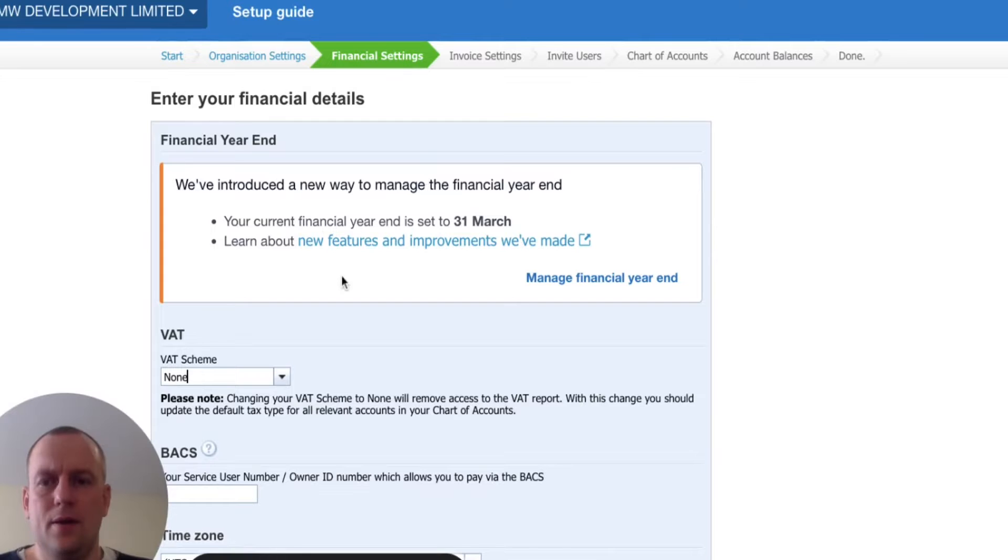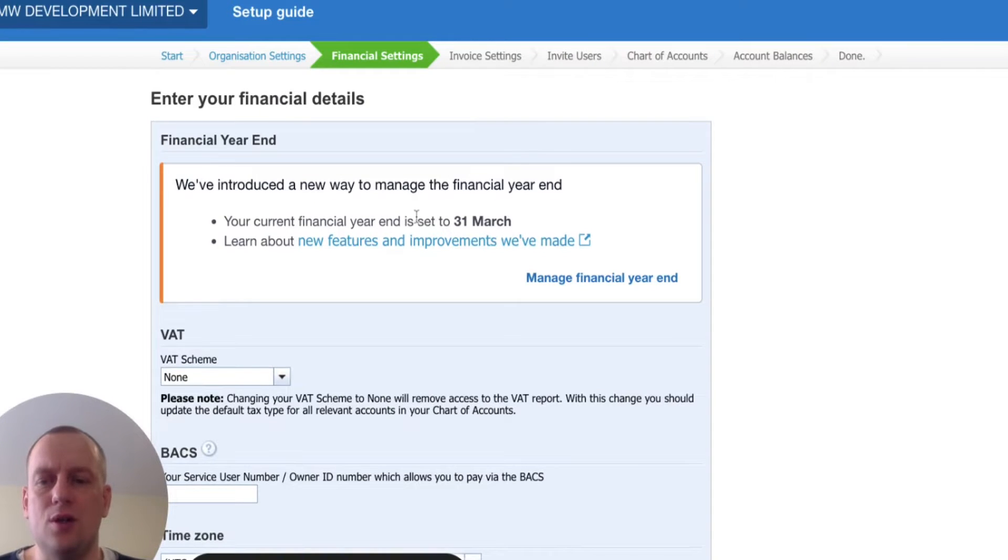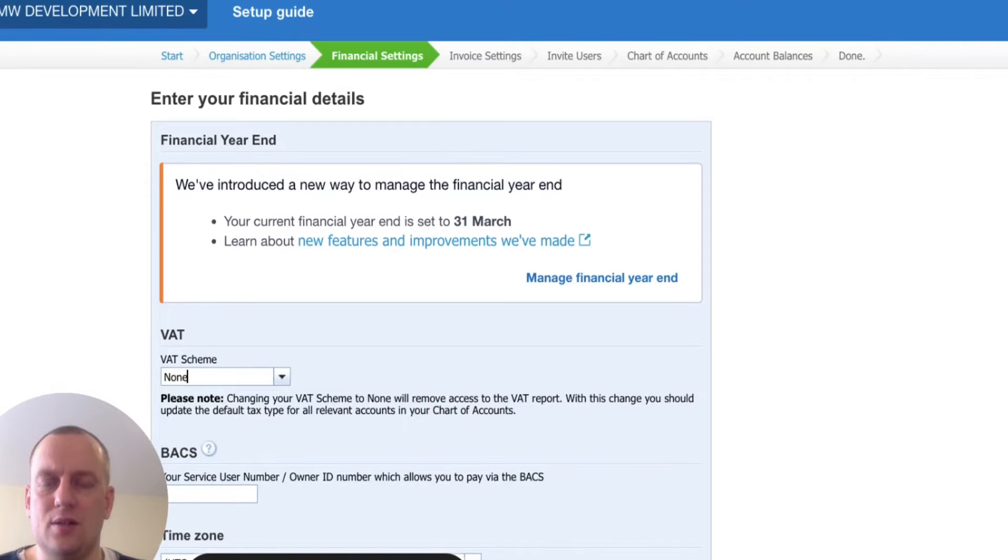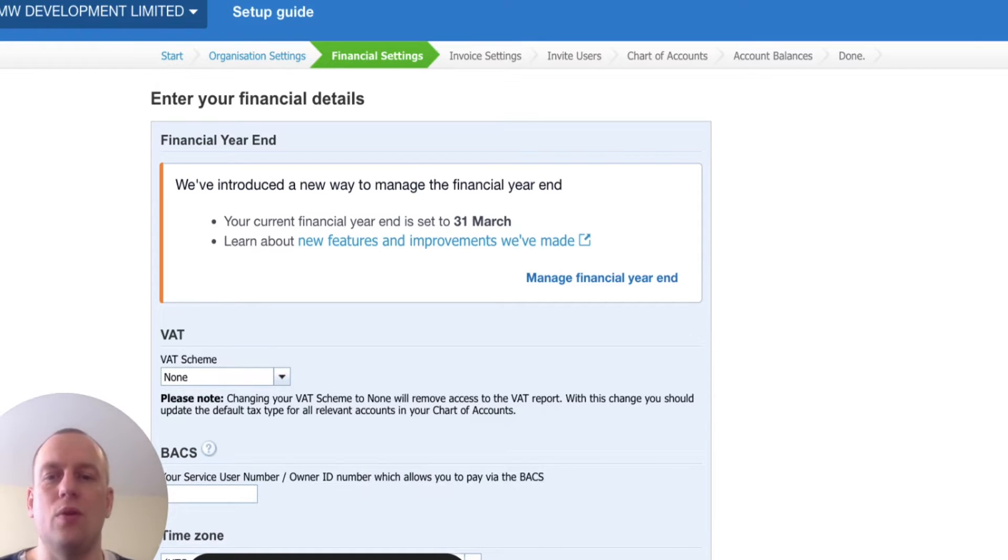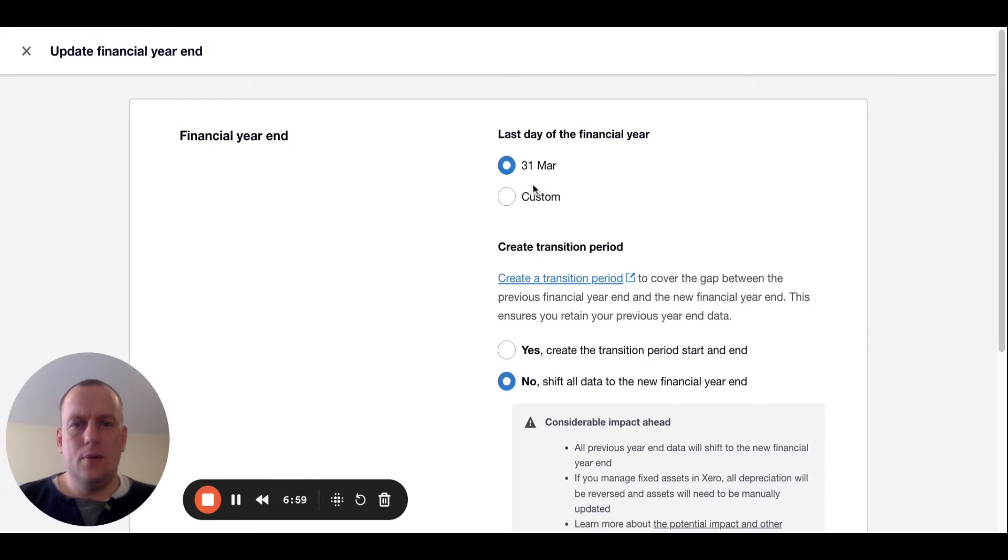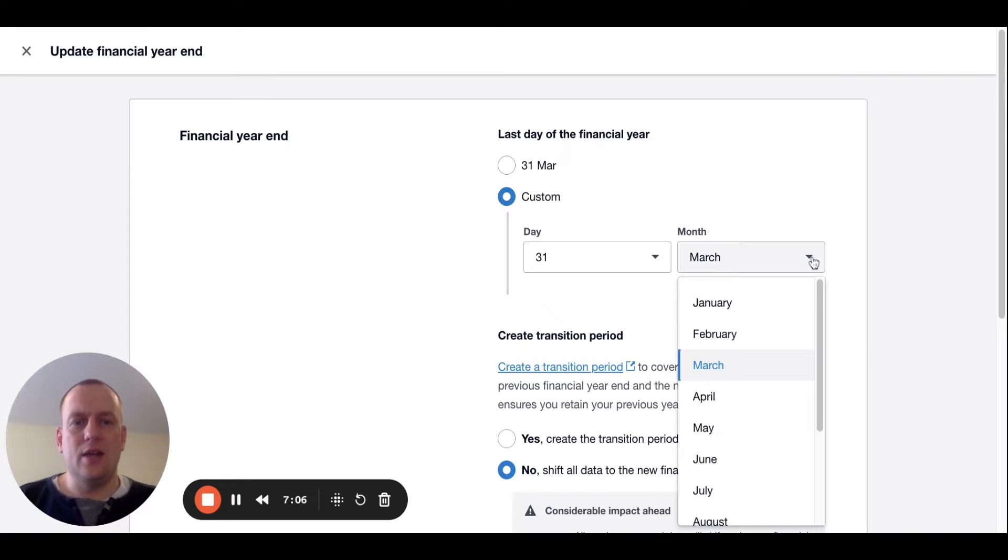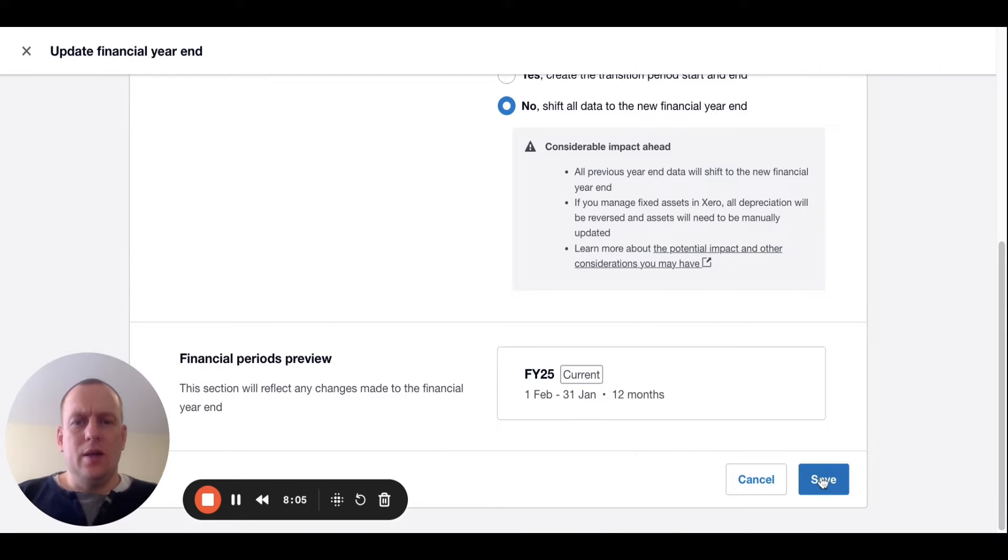The next thing we need to do is make sure our year end is correct. If you don't know what your year end is, you can either ask your accountant or you can go on to the Companies House website and click find your company on there and it will tell you what your year end is. It depends on when you set your company up as to what that date will be. But I know for this company in particular, it's going to be the end of January. So we're going to click last day of the financial year, custom. In this case, it's January. It just depends on what the financial year end for your company is. And then we're going to click save.